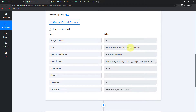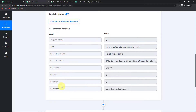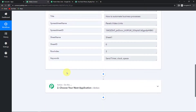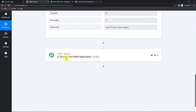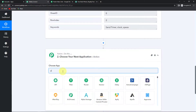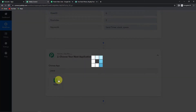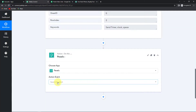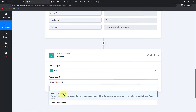Now I'm going to take you to Pabbly Connect to see if we have received the response — and yes, here it is. We can see our title, the name of the spreadsheet, ID, sheet name, sheet ID, row index, and keywords. Now I'm going to select my next action application as Pexels, and the action event here would be to search for videos.